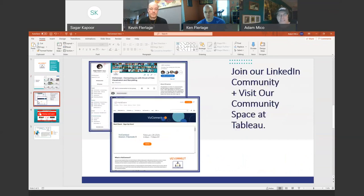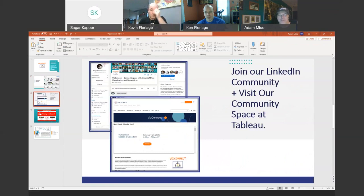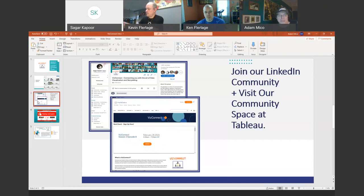We also have a LinkedIn community, so check us out on LinkedIn — it's VizConnect. Join our growing community there; we almost have 1,900 members. We also have a Tableau community hub. If you look up VizConnect Tableau community, you'll find you can access our community hub, which has the most up-to-date information including upcoming episodes, a description of VizConnect, and some resources you can access immediately.